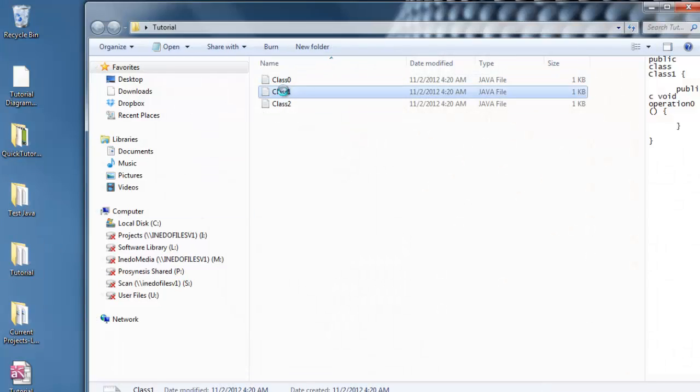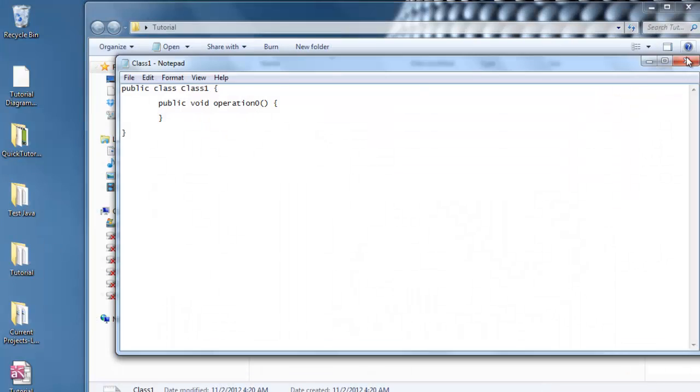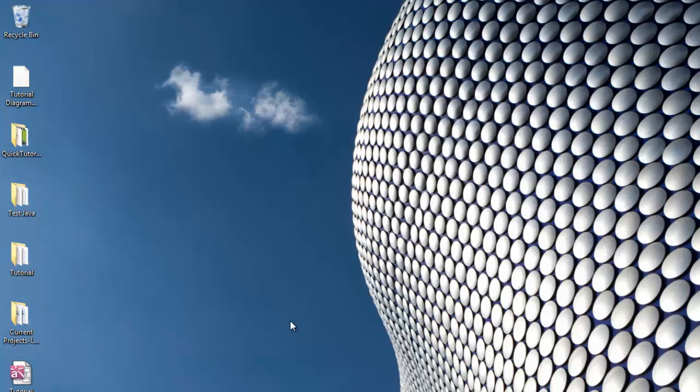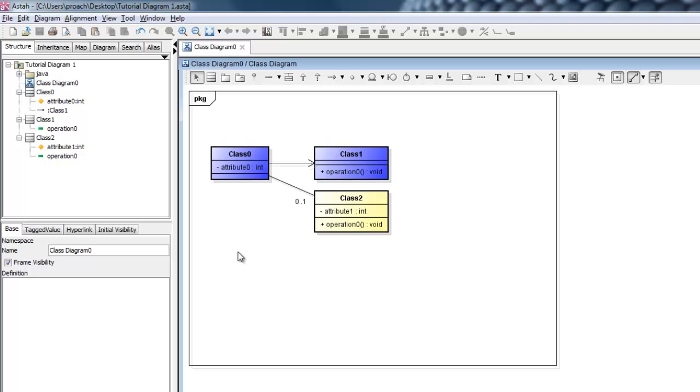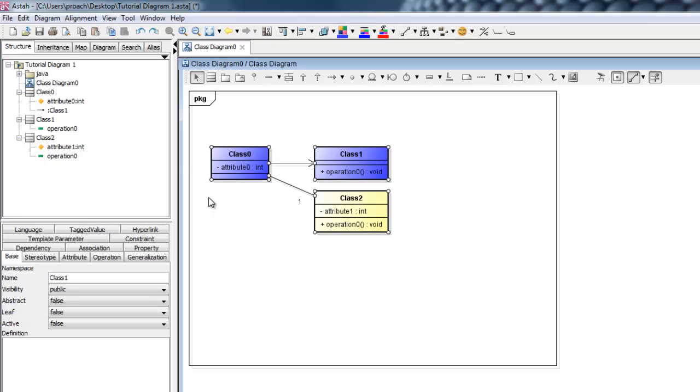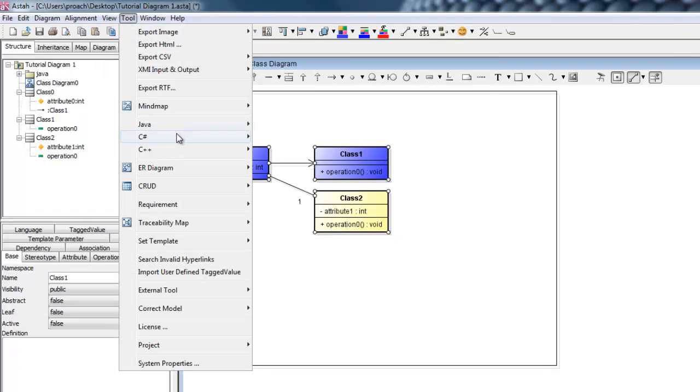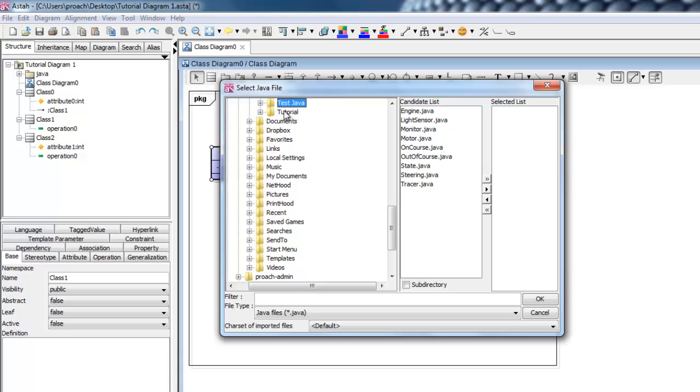You can similarly reverse engineer Java into diagrams. Go to Tool, Java, Import Java. Select the classes you want to diagram and follow the prompts.